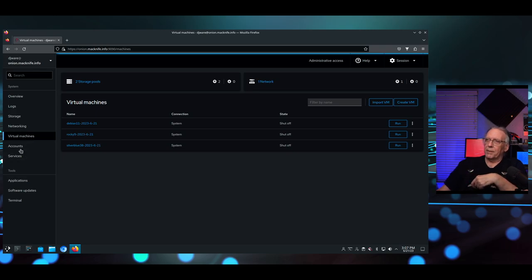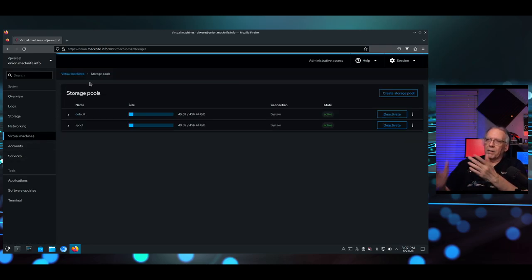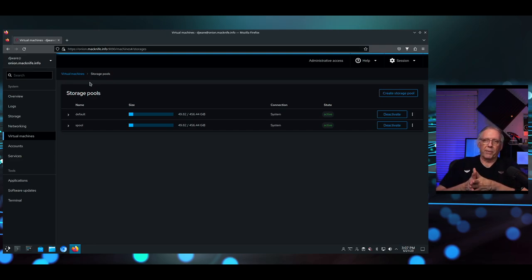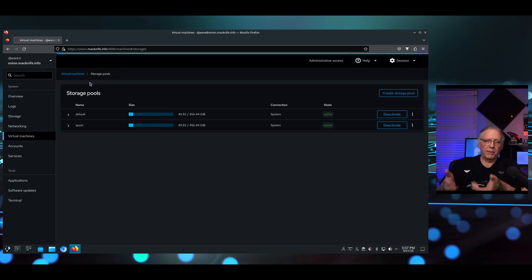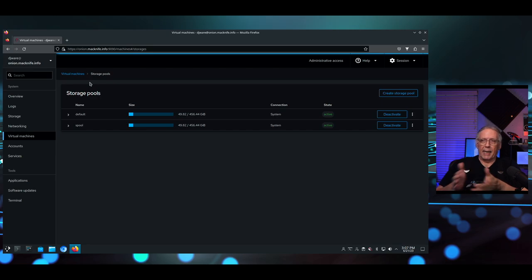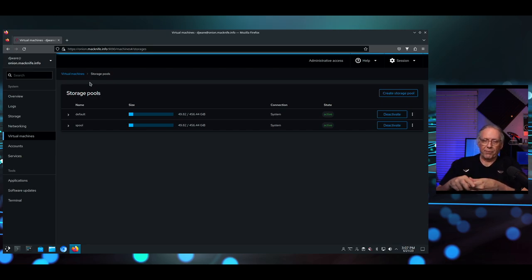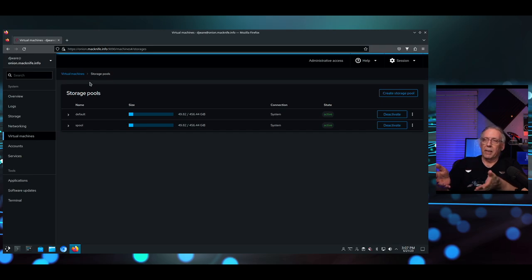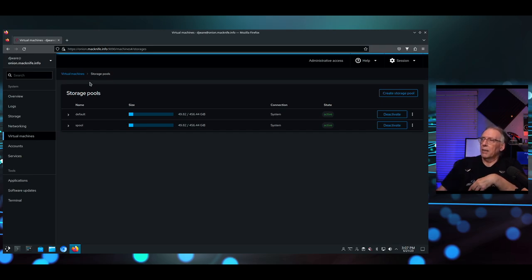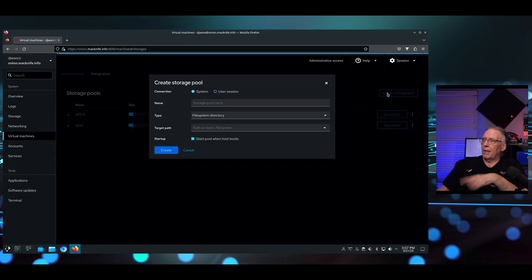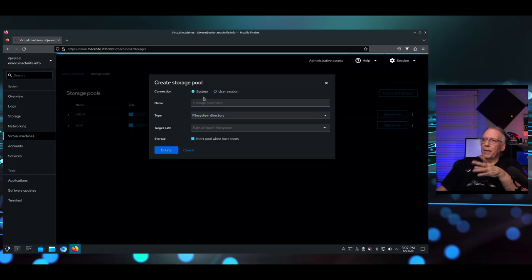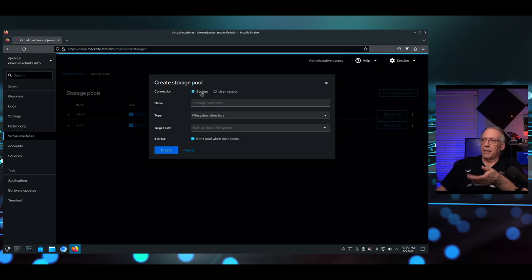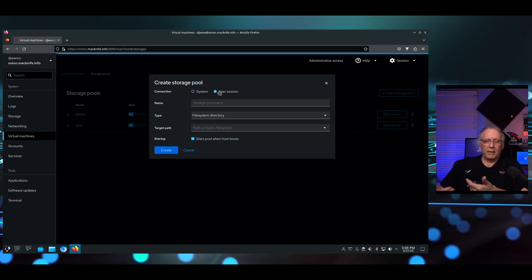First, we have our storage pools, which allows us to define where we want to store things, whether it be images, ISO images to build VMs from, snapshots from the VMs we're running, or just the pool of storage we have here. You can create as many of those as you'd like. I'm not going to show you everything, but you can have these either system-wide so any other user has access, or specific to this user session, which makes it private and protected from other users.